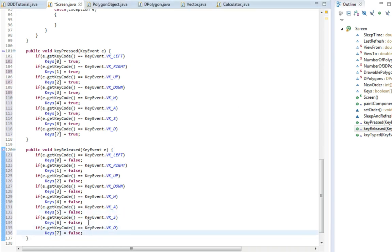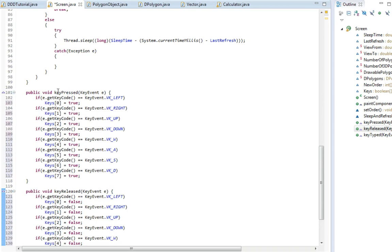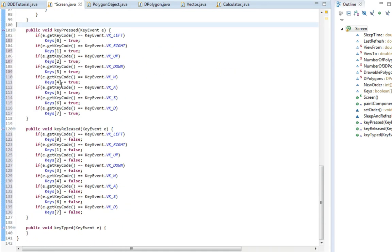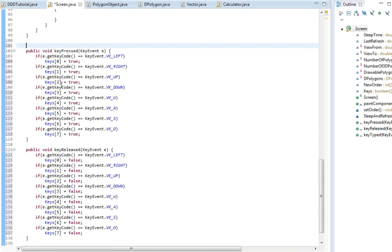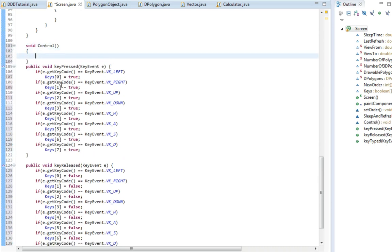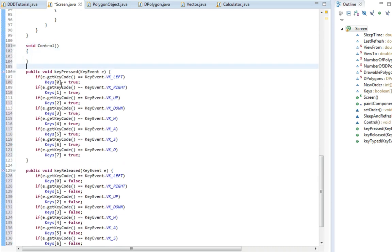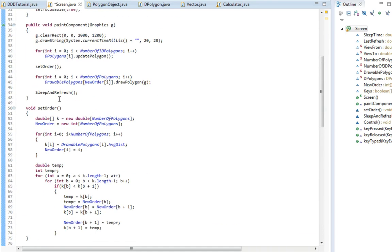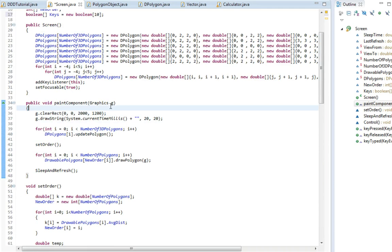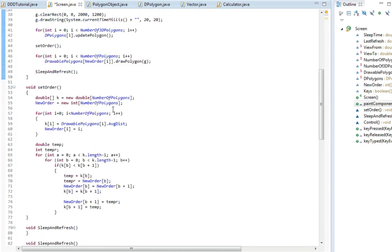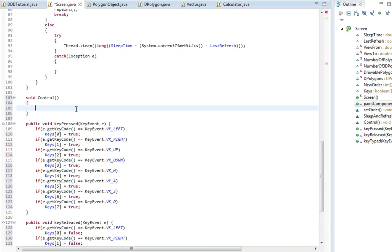And now we need to add another function. This function will control what is going to happen when we click our buttons. So void controls. I'm just going to start off by calling it up here. That's the first thing we do in our paint component. Controls. So what is going to happen here, say if.